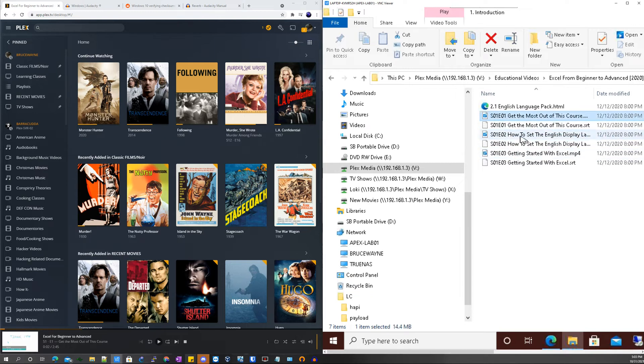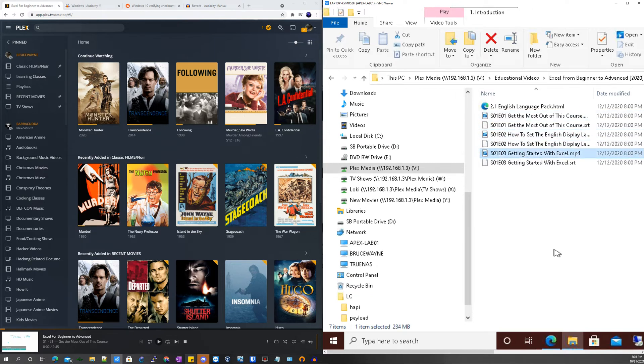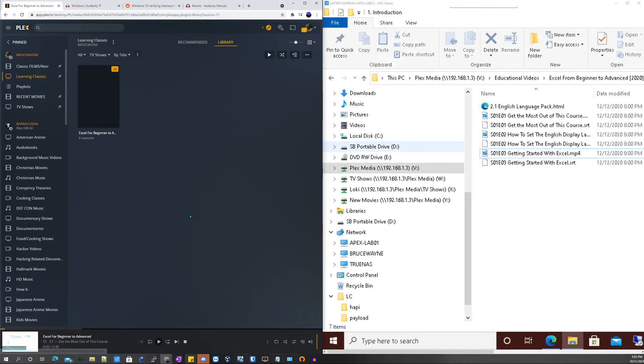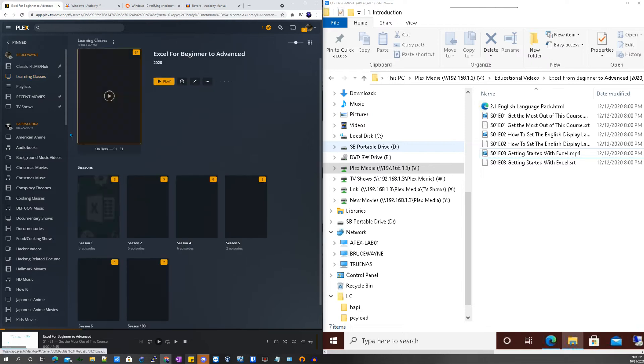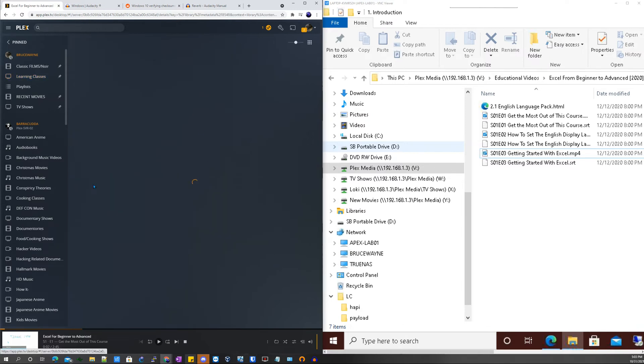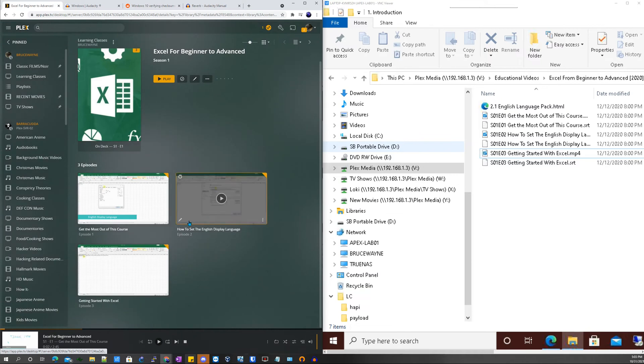And then if you proceed to where the learning courses is after the metadata has grabbed and Plex is done its library scan, you can see here there's Season 1.